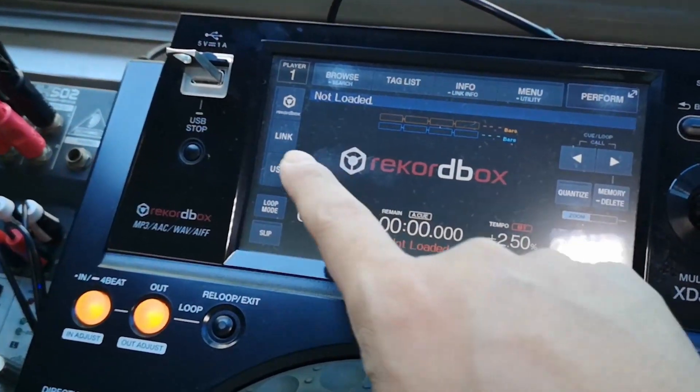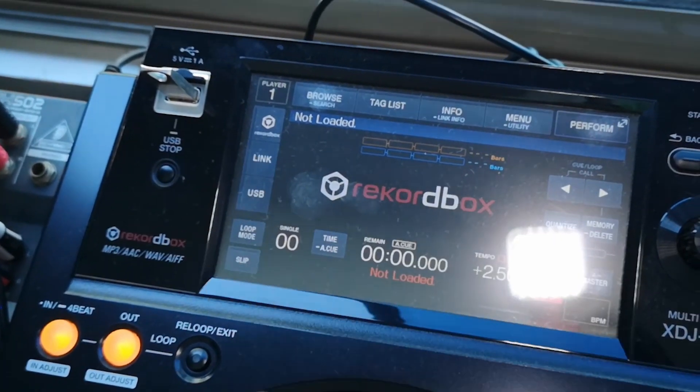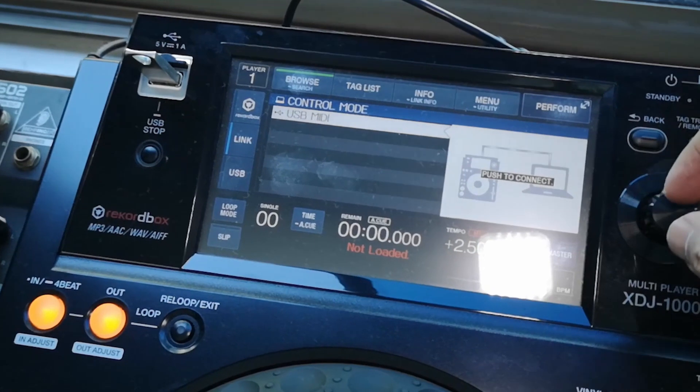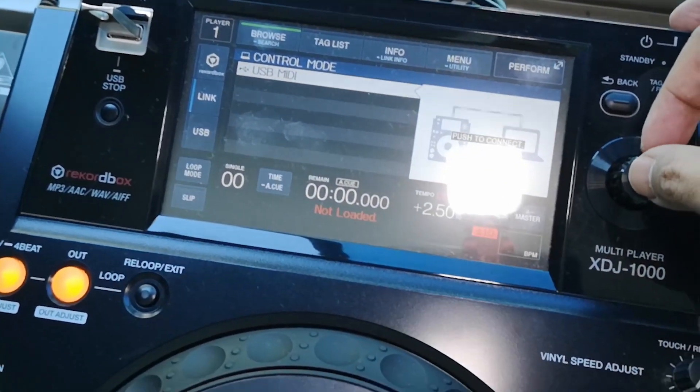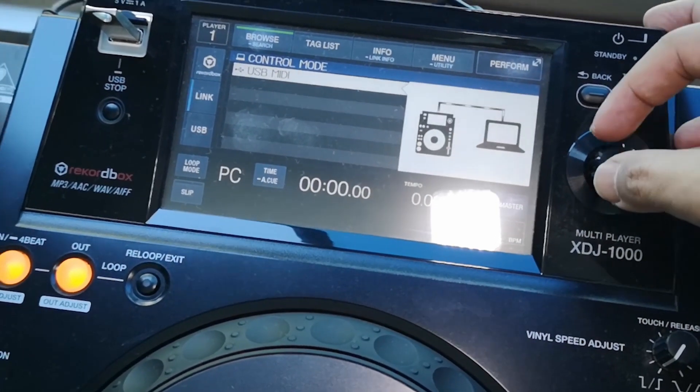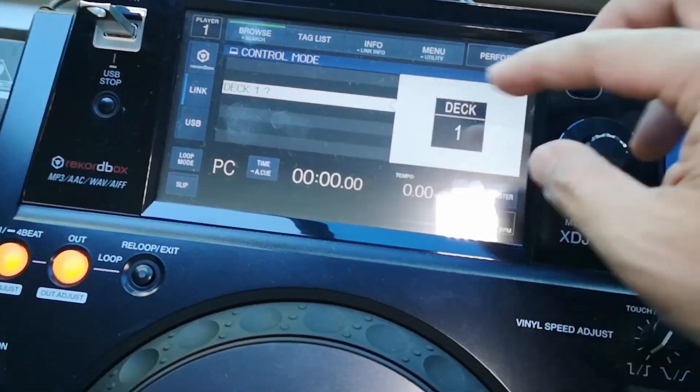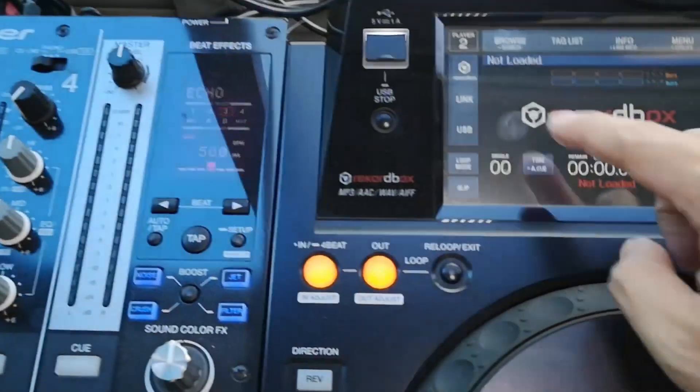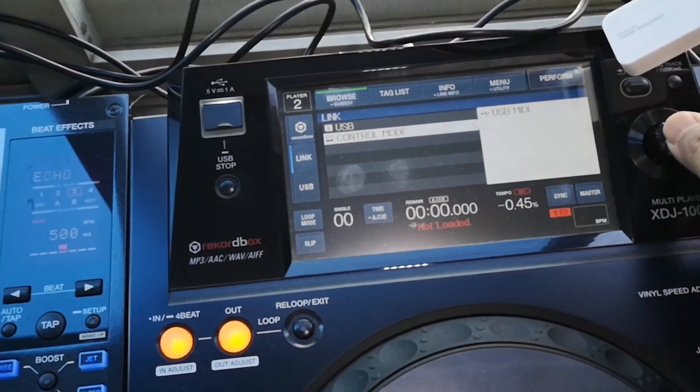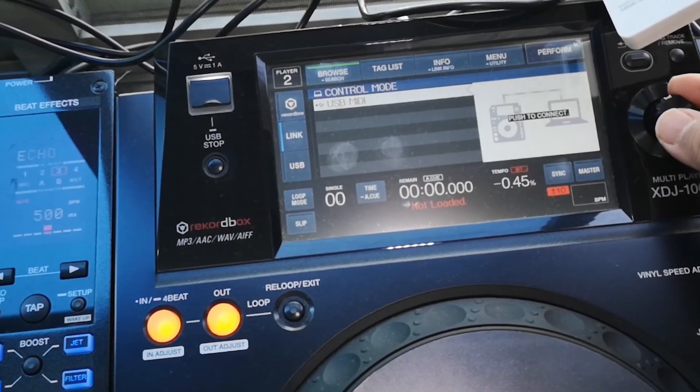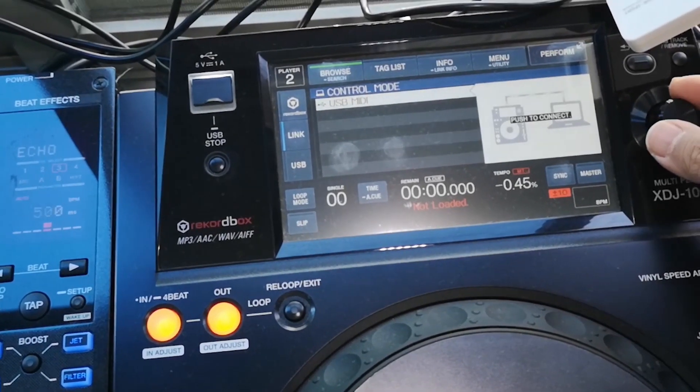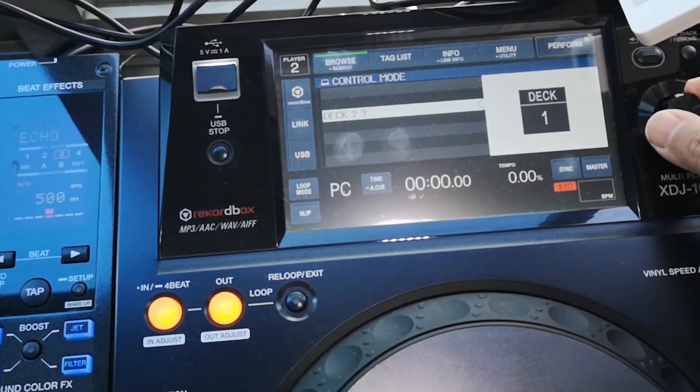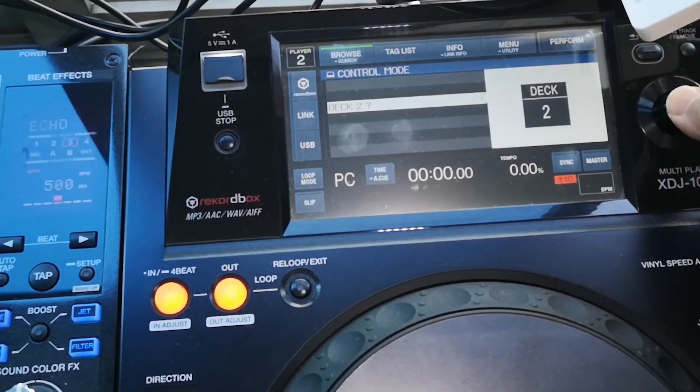So right here, we press the link. And it will offer me a control mode. And if I press that and I push to connect, I scroll down once, which means control deck one. And then same with the other one where I can go to control mode, scroll down twice, push to connect twice for deck two.